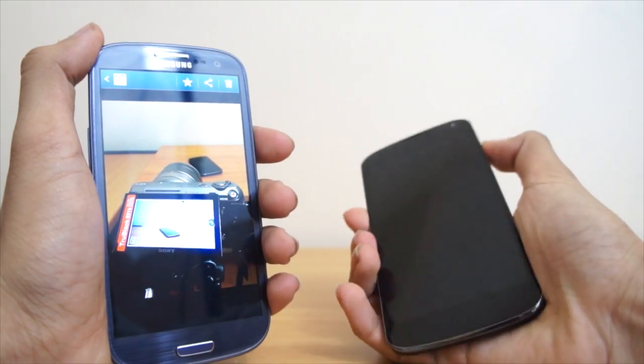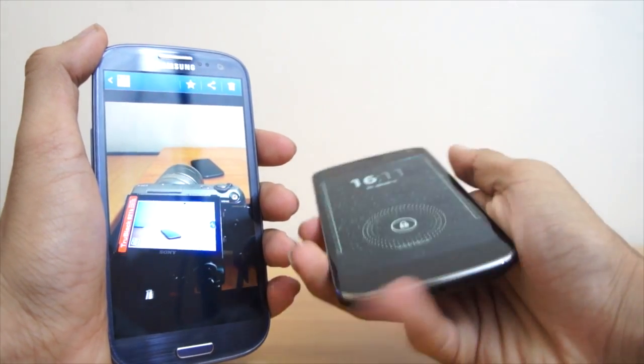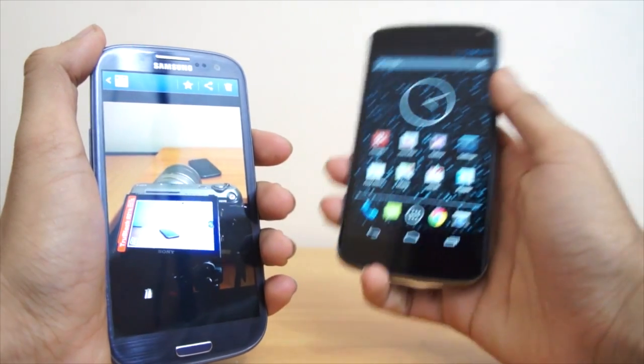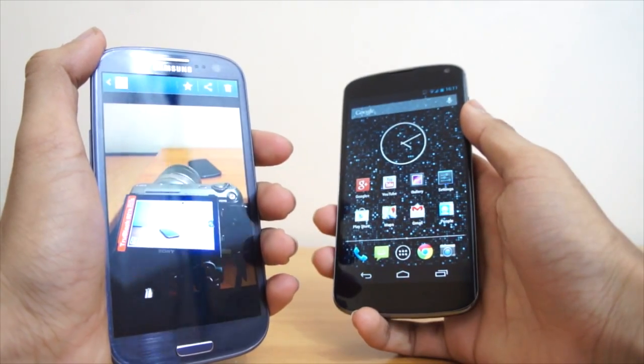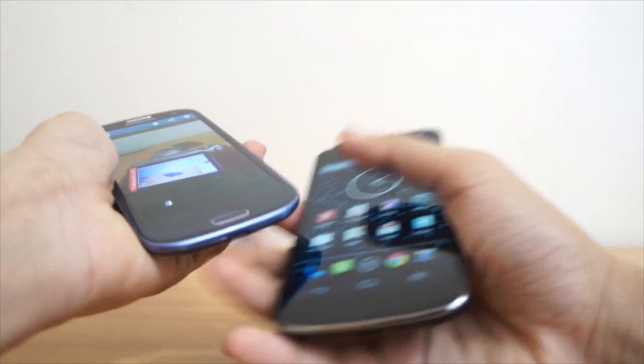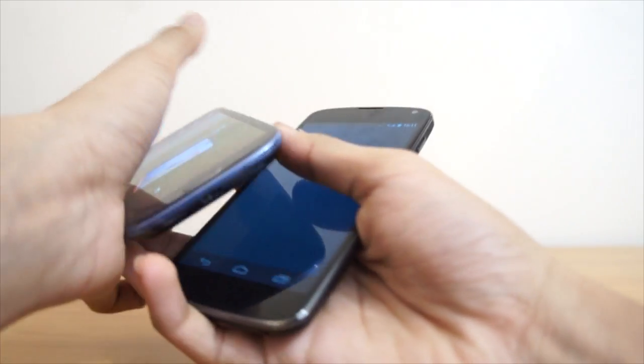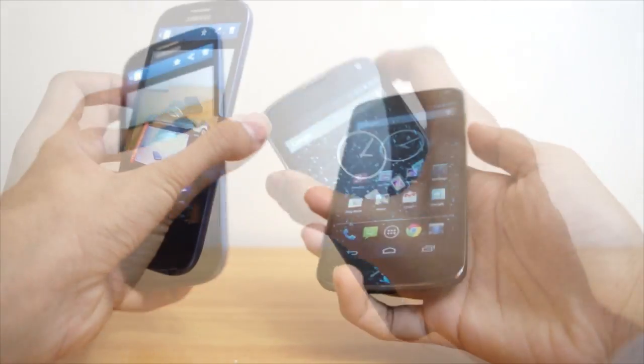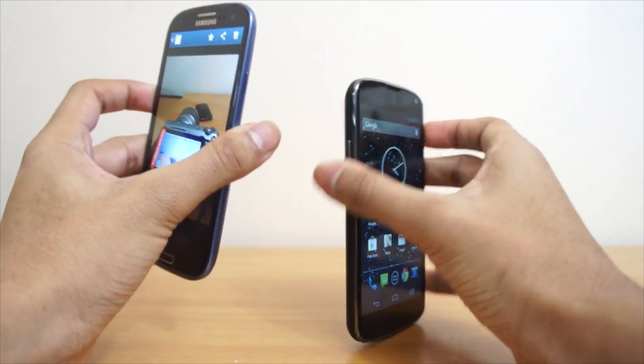Now we've got a photo here as you can see. I just took it before shooting this video. We've got a photo of my camera and the Nexus 4. Now basically what we're going to do is do a demonstration.